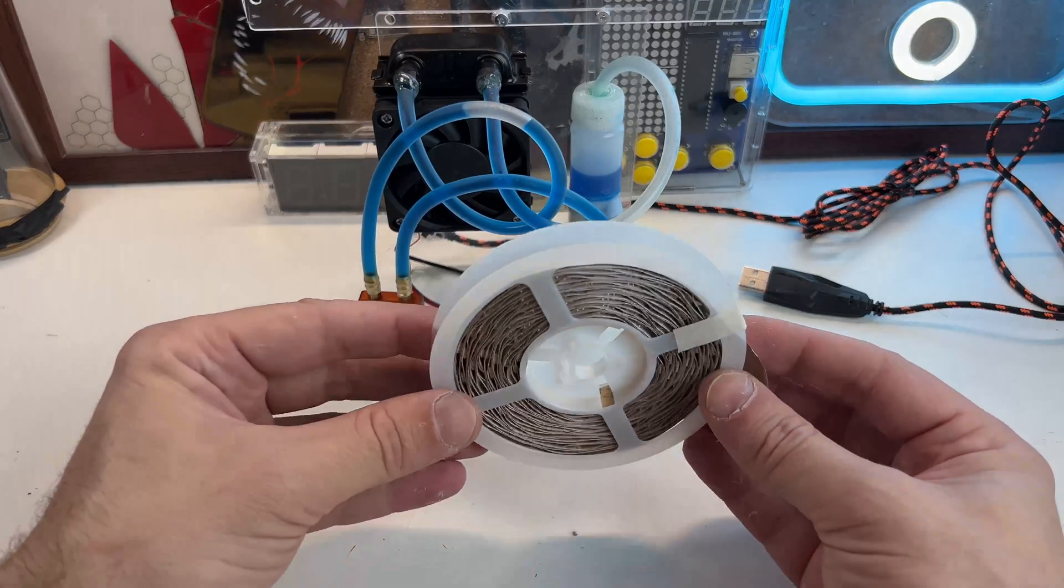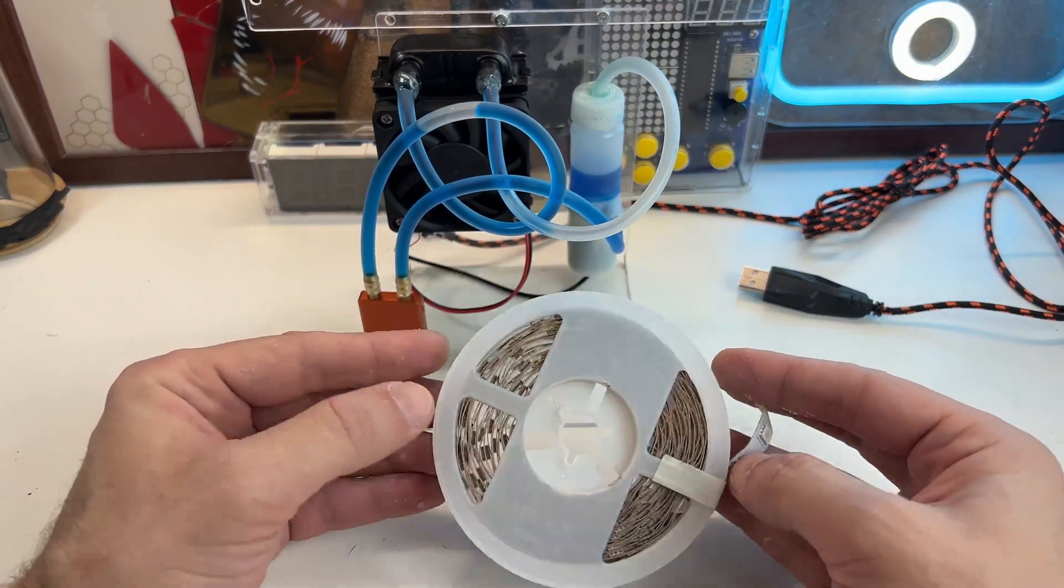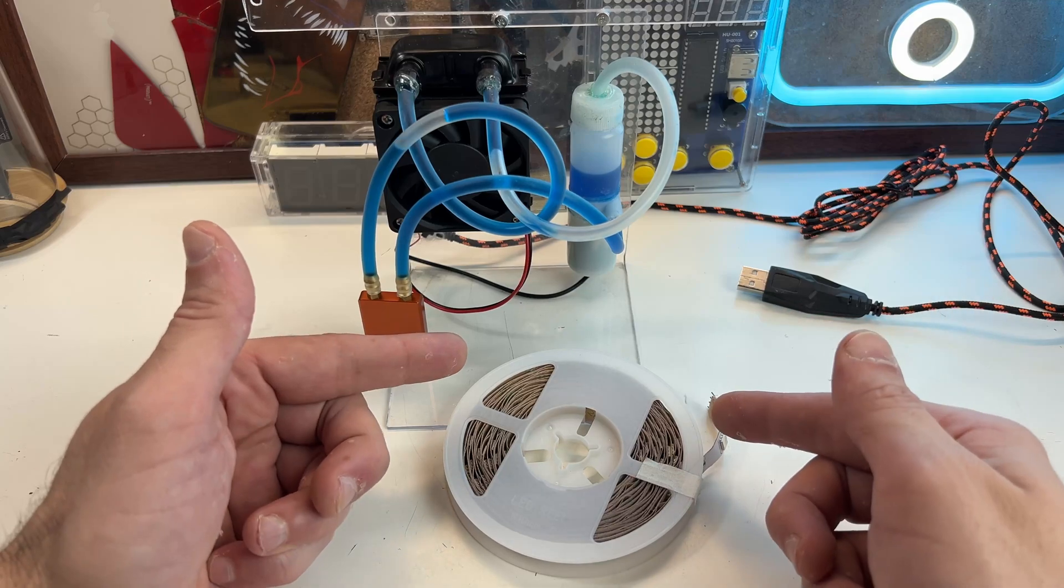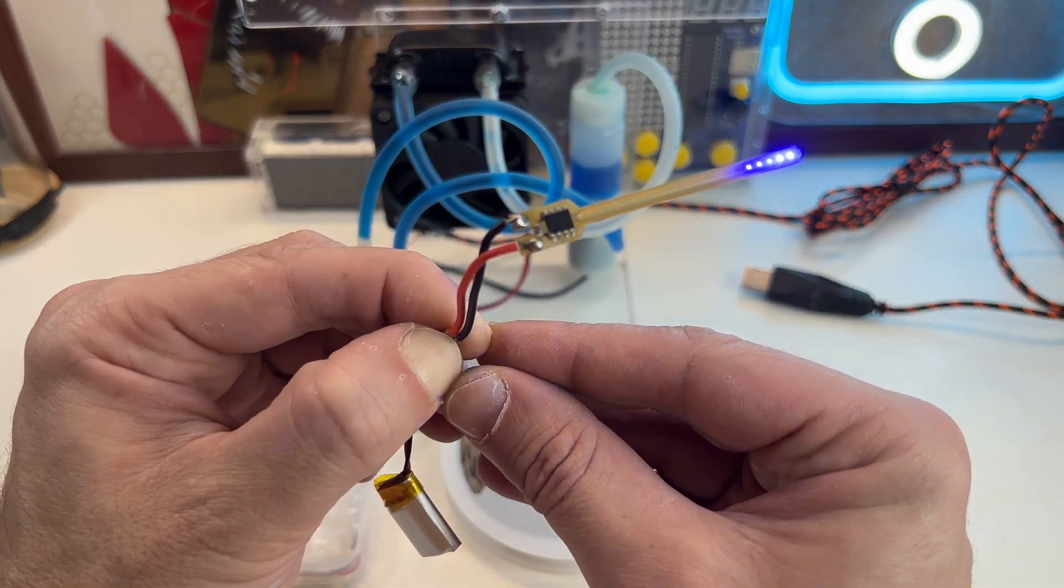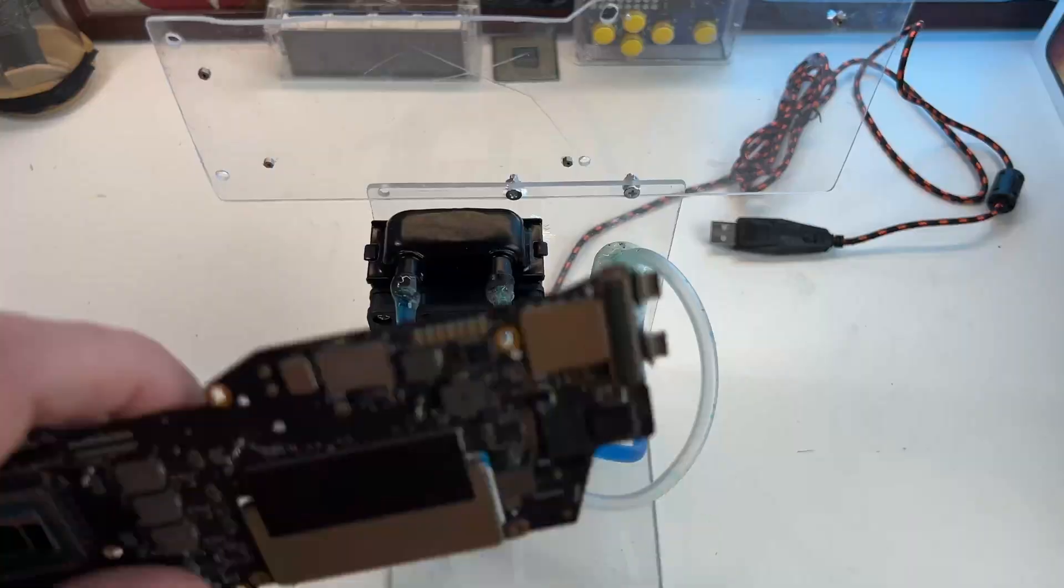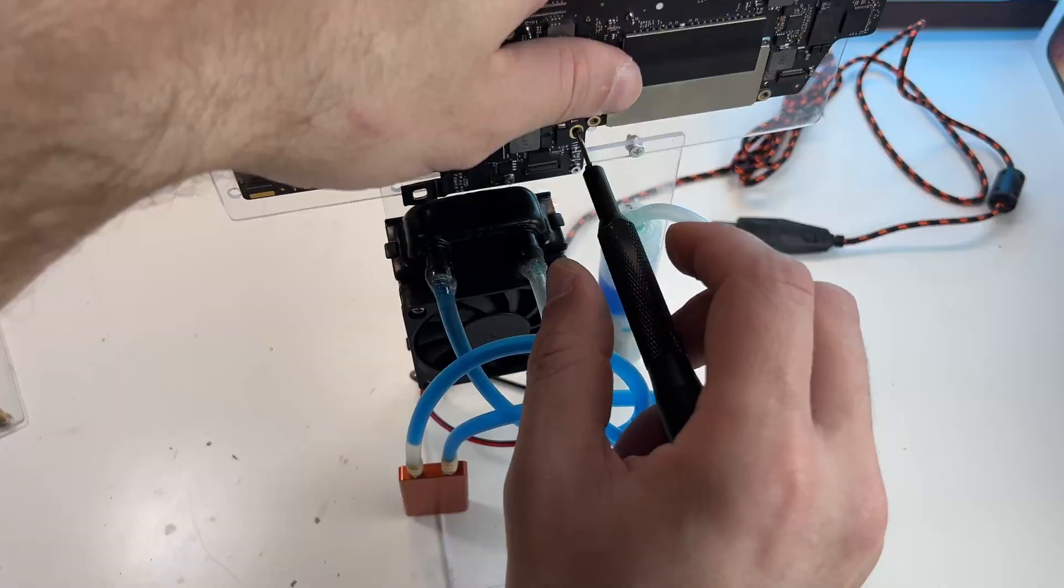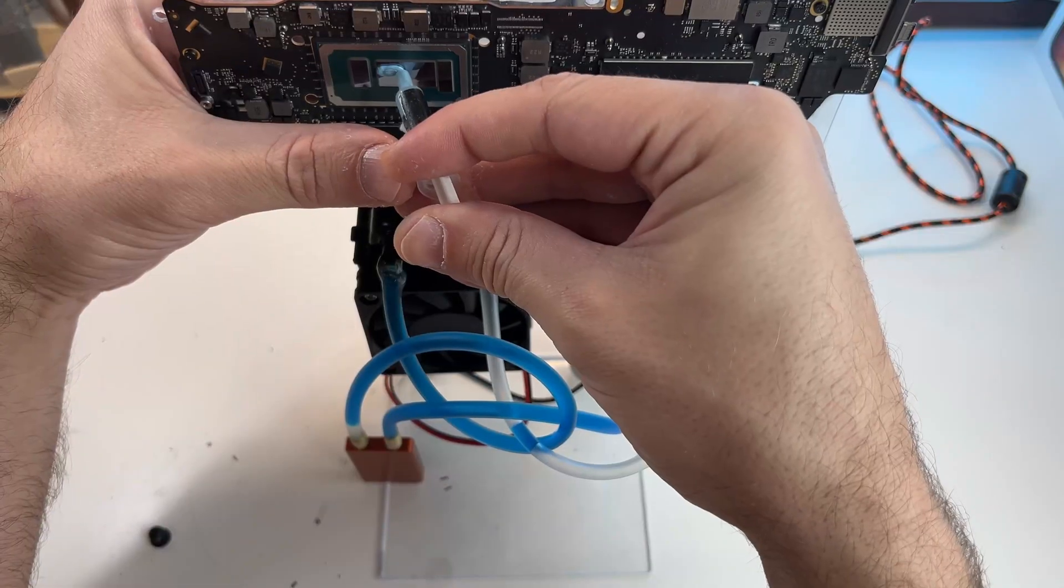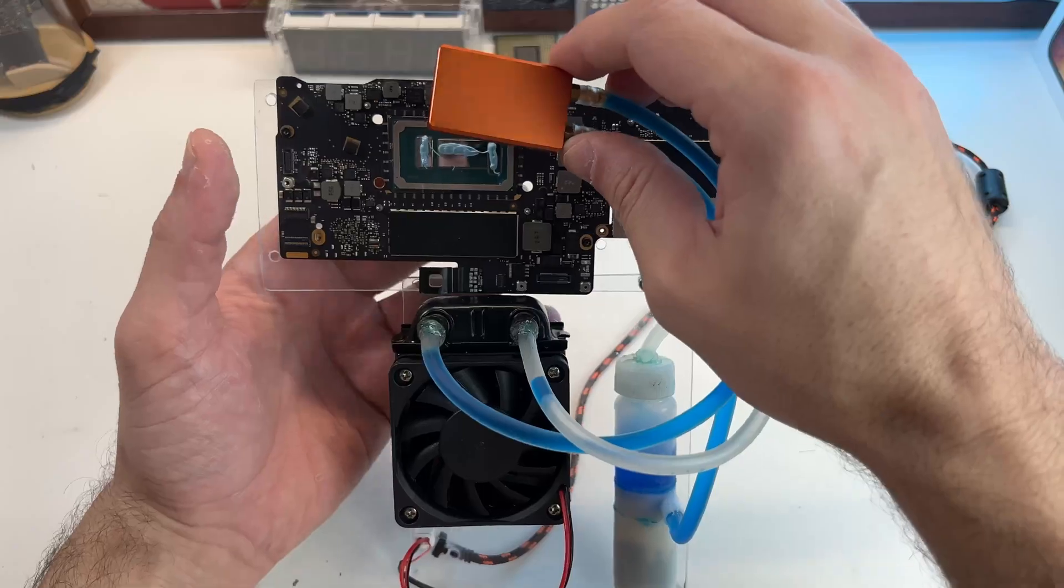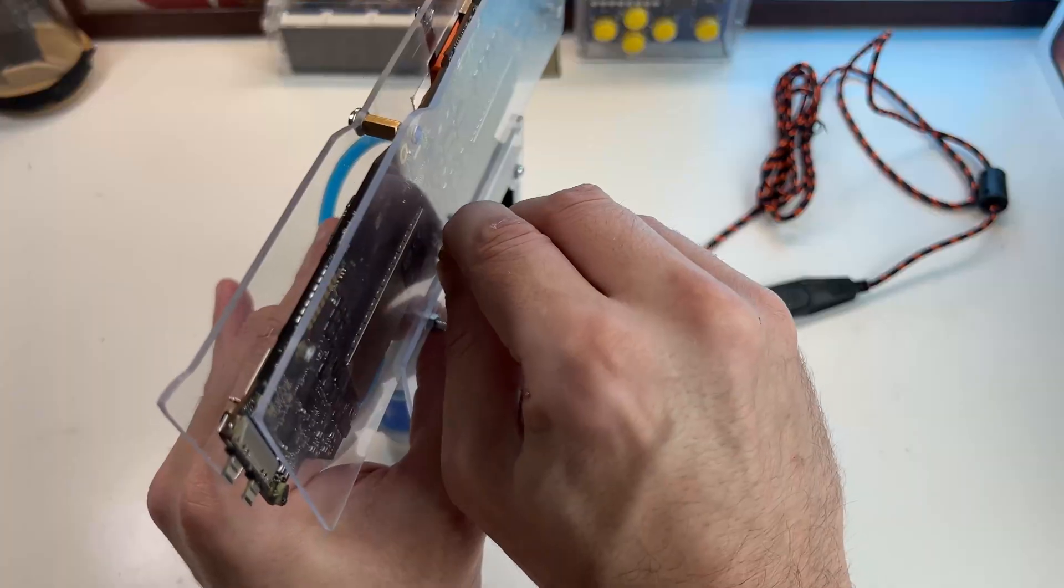I was planning on adding some lights, simple like those or maybe something even cooler like these, but I decided to leave this for another time. Now I'll just assemble everything and try to make a test run of the system. Some thermal paste, now I can place the cover.